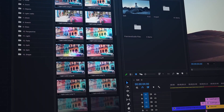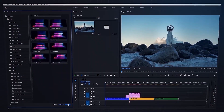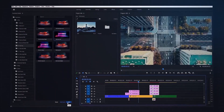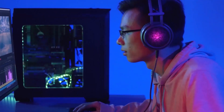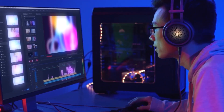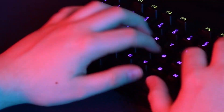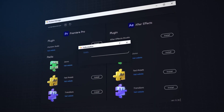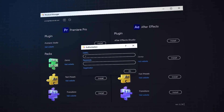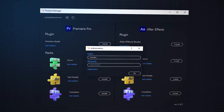StudioApp is the best all-in-one service for professional motion designers and cinematographers. You have unlimited use of effects and presets, exclusive plugins, and premium tools.